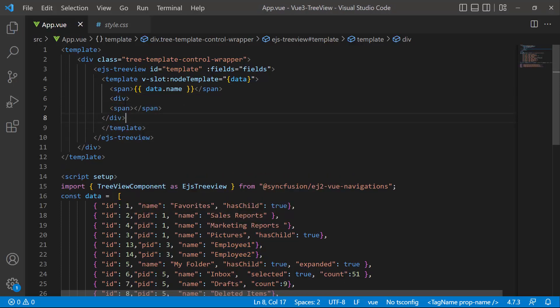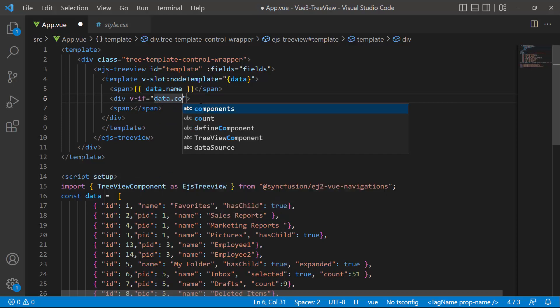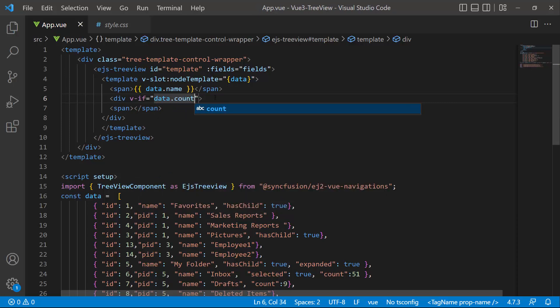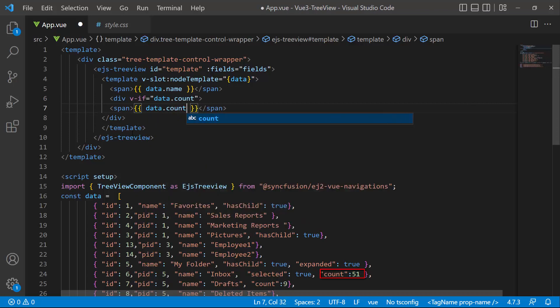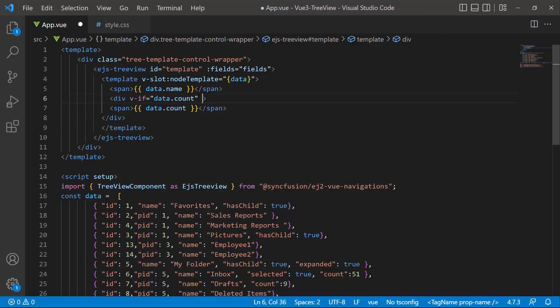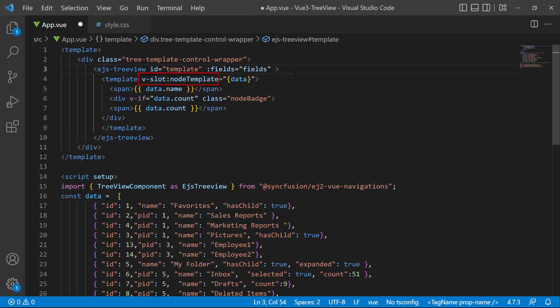To display the tree node text, I assign the name field to this span tag using the data parameter. To better align the count on the tree node, I place this span tag inside a division element. I need to check if the current node has a count field in it, so I add a condition using vif. If the count field exists, I add the count to that node using the data parameter. To align the node text and message counts, I add a class attribute to the division tag. I then assign this nodeTemplate to the component using the nodeTemplate property.